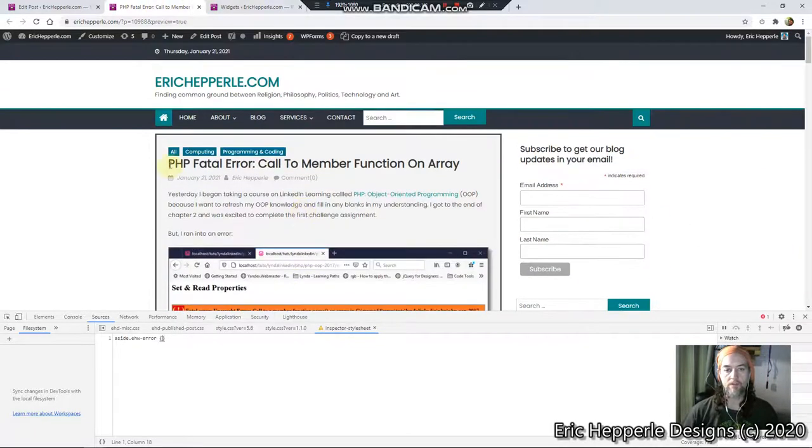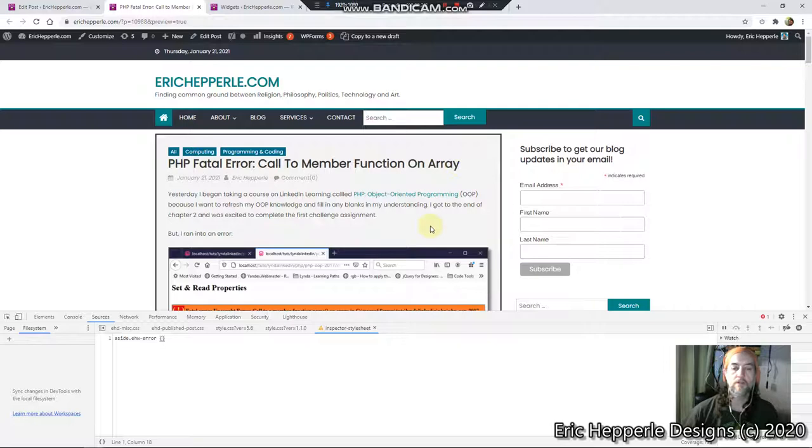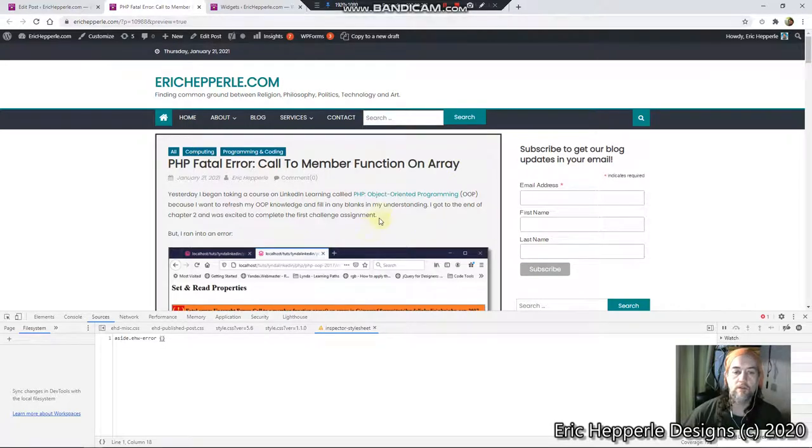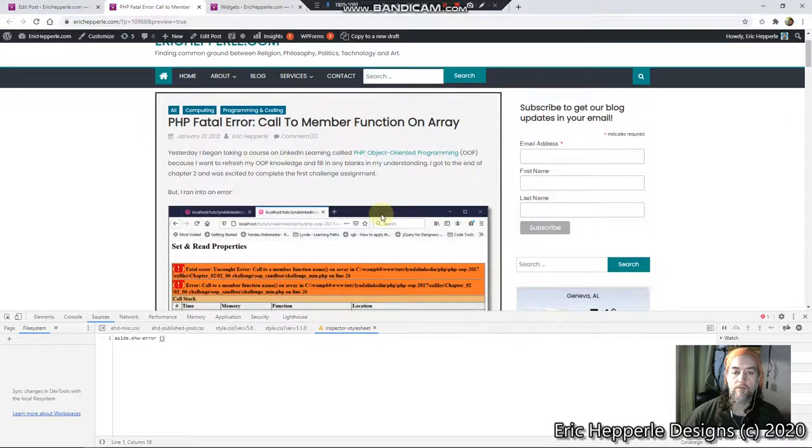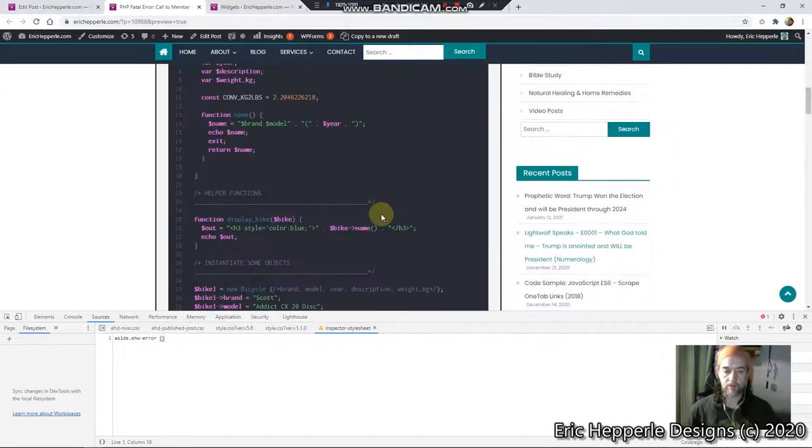I'm posting this post about how I solved this error: PHP fatal error called to member function on array. You can read it, I'll put the link in the description.